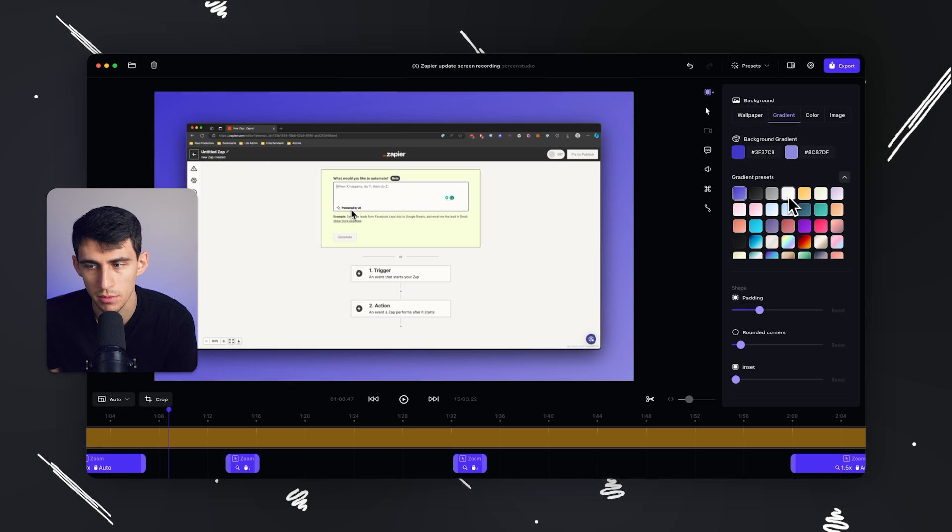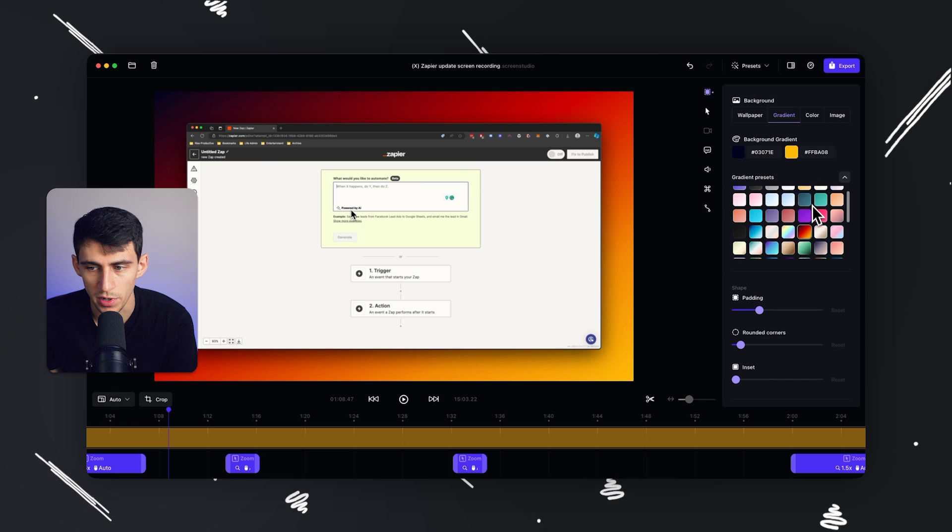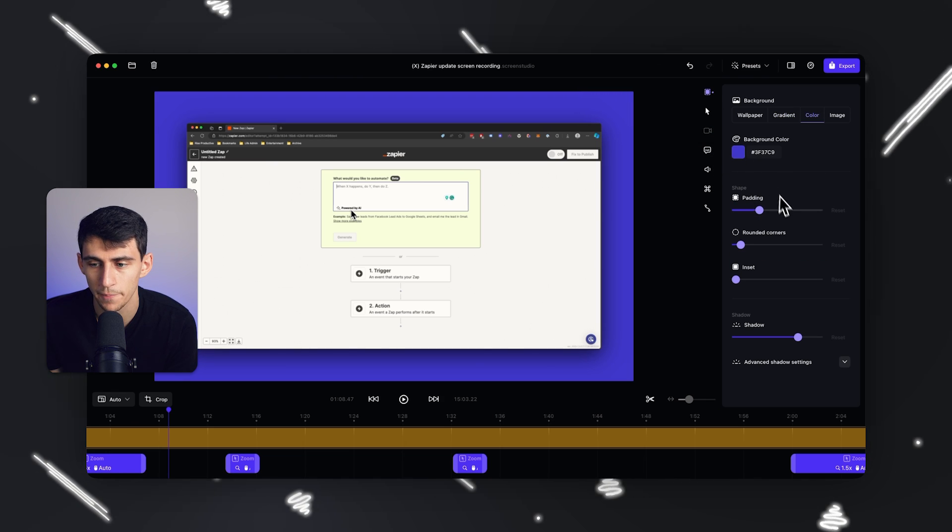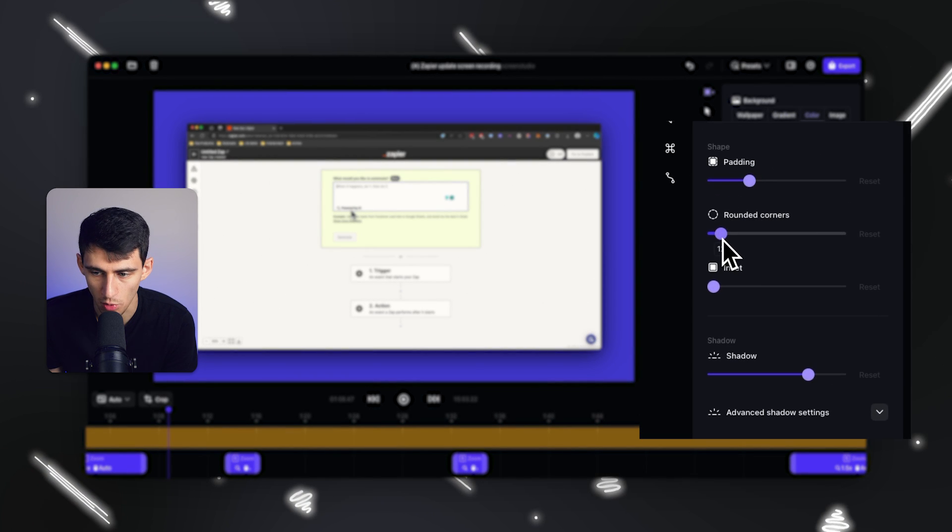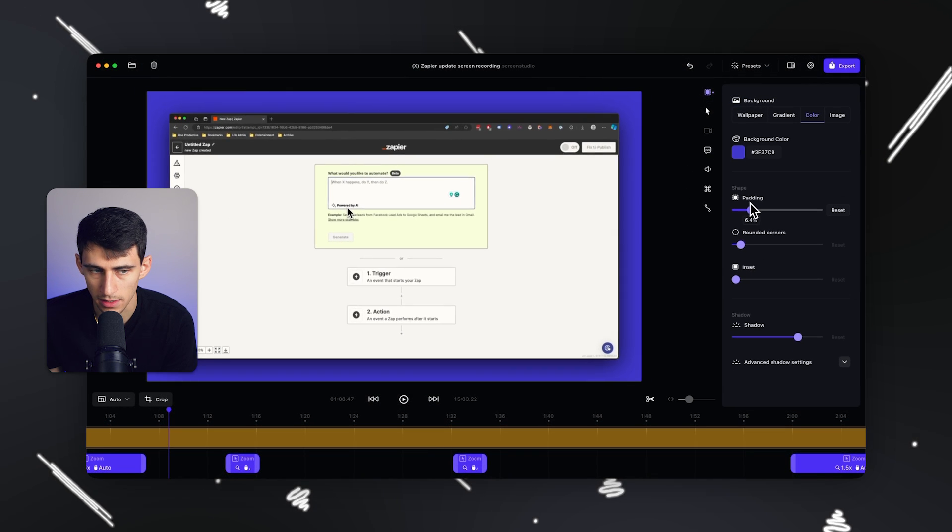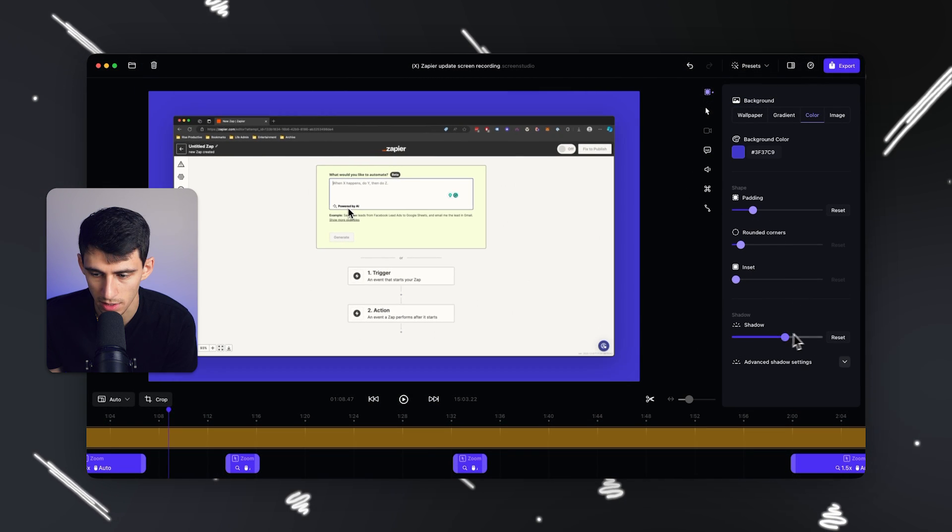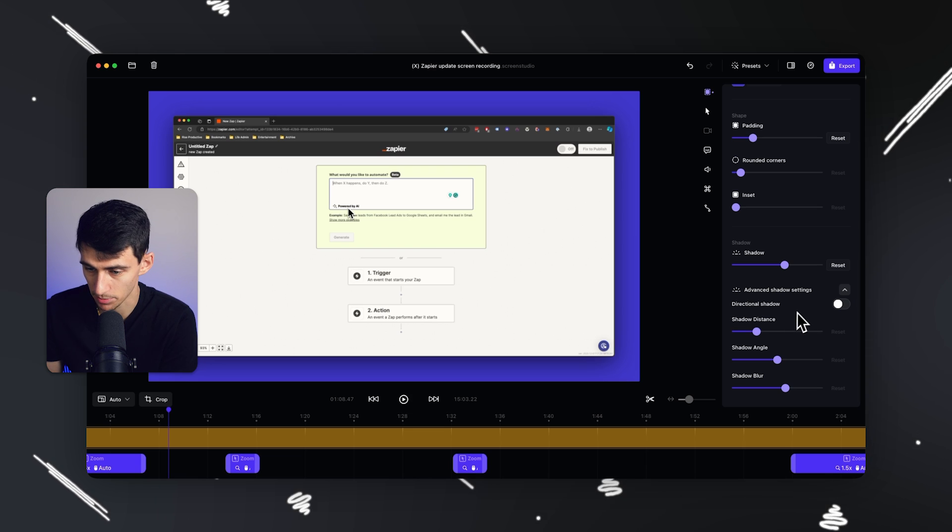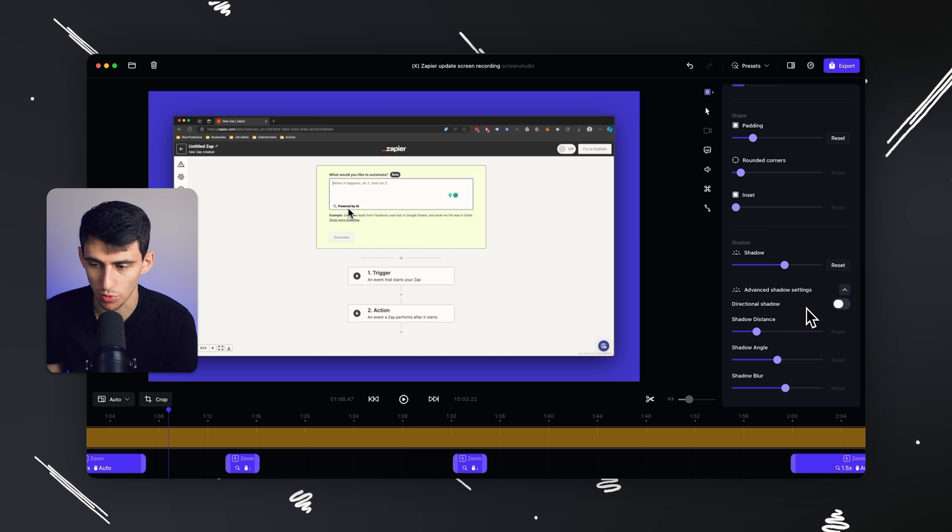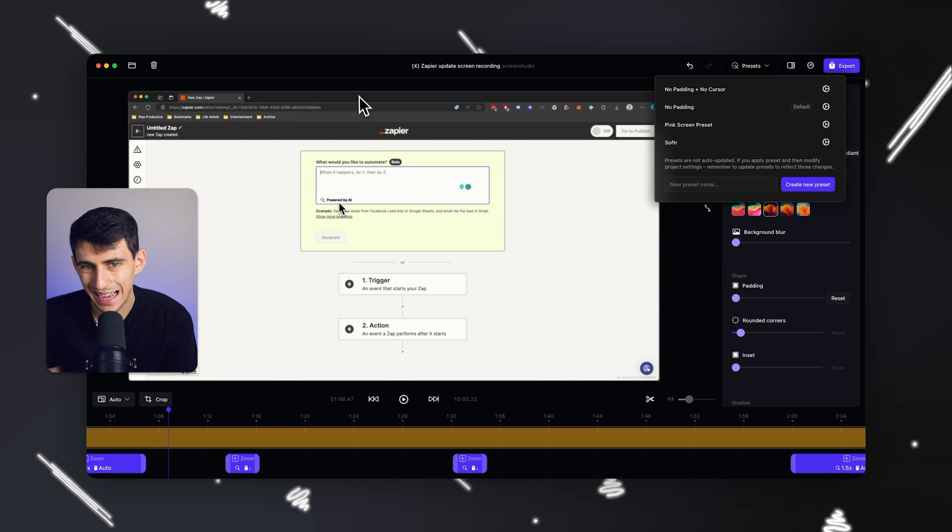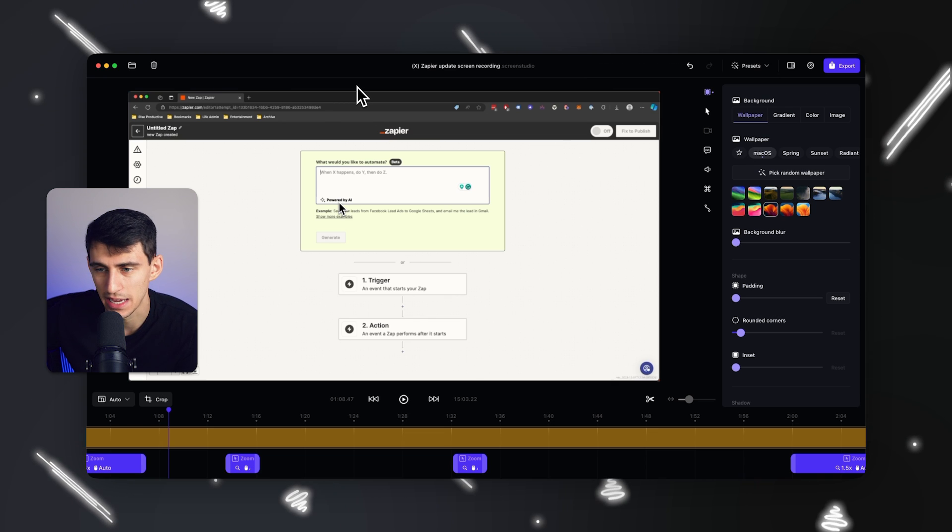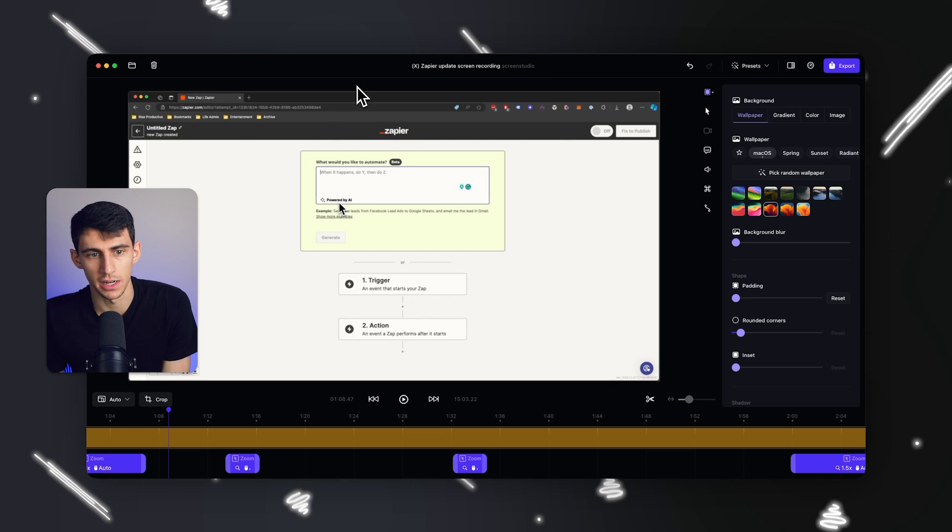And if you don't like any of the wallpapers, you can make your own custom gradient, pick from a preset one, or change the color. And at any moment you can change the rounded corners, the inset, the padding, and the shadow that's right here. As you can see, it changed when I adjust that. And as per usual, there's always some sort of advanced setting here.